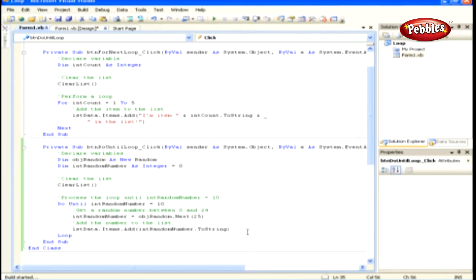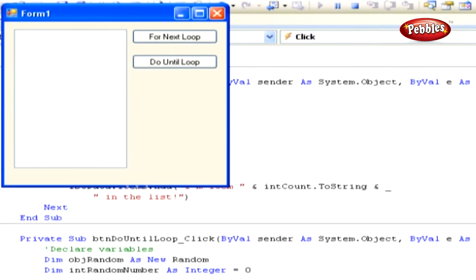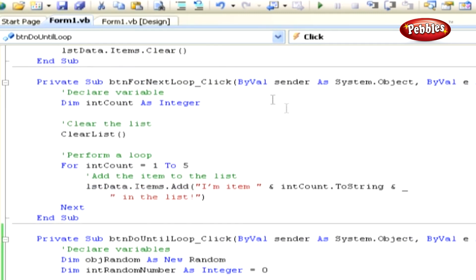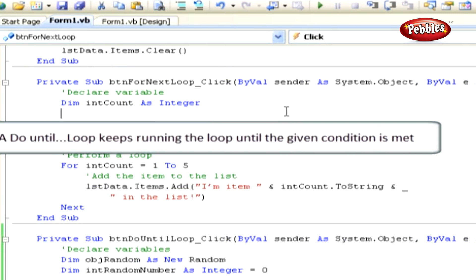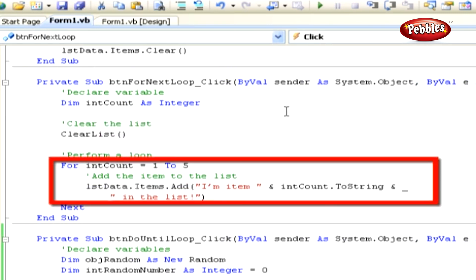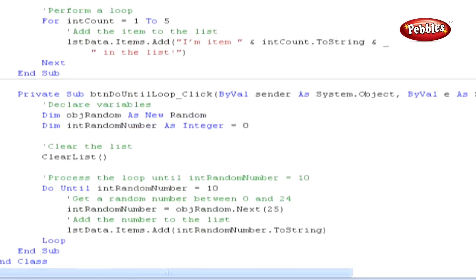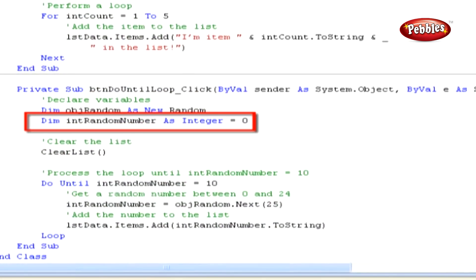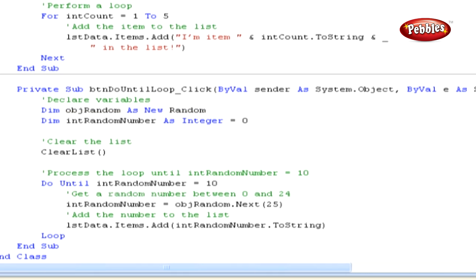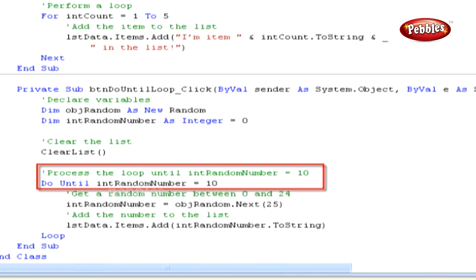Run the application by pressing F5. You will see results similar to this. Keep clicking the button and you will see that the number of elements in the list is different each time. A Do Until loop keeps running until the given condition is met. We begin by declaring a variable for the Random class, which provides methods for generating random numbers. This object is prefixed with 'obj' to specify that it is an object derived from a class. The next variable declared is intRandomNumber, used to receive the random number generated by objRandom. Then we clear the list of any previous items, and set up the loop to keep running until intRandomNumber equals 10.